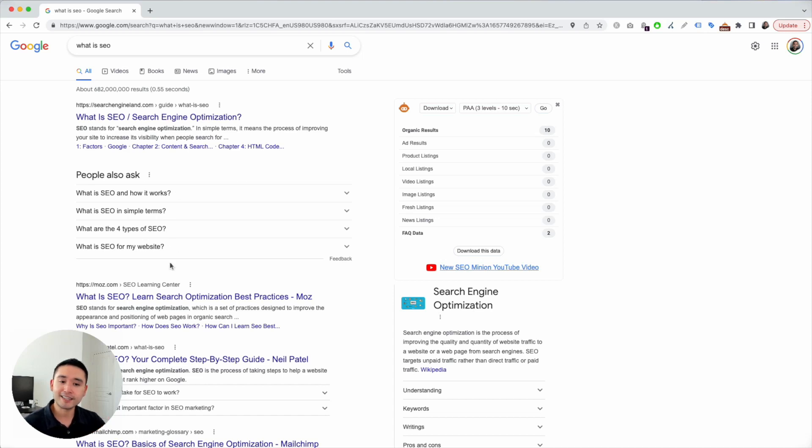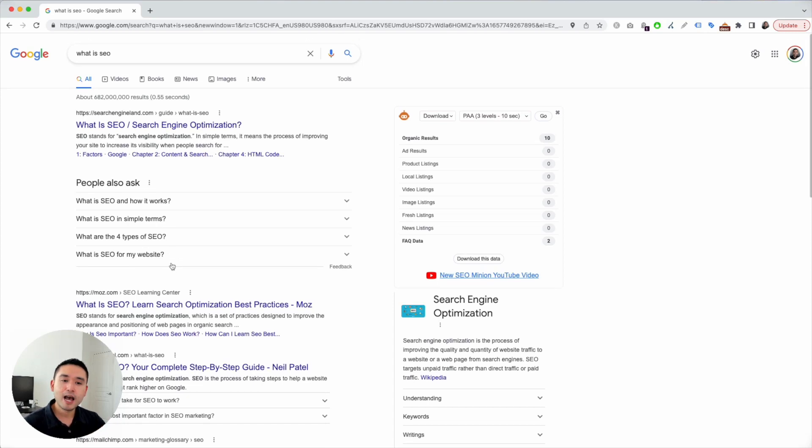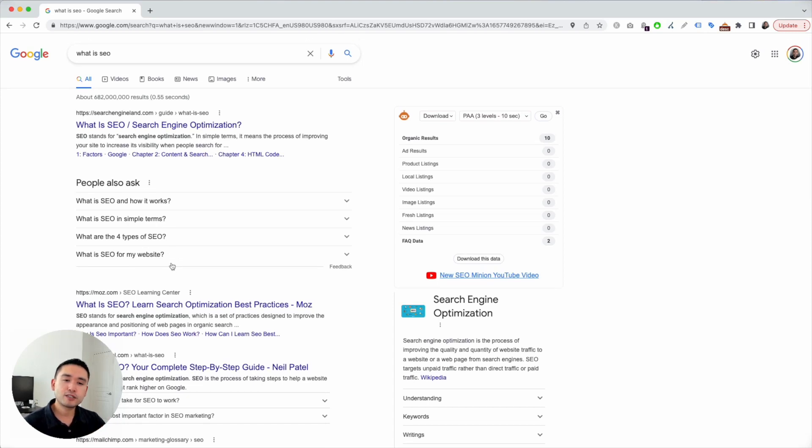I could manually open up these questions and analyze the answers. Let's go the easier route with SEO Minion.